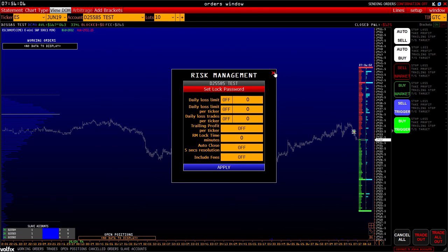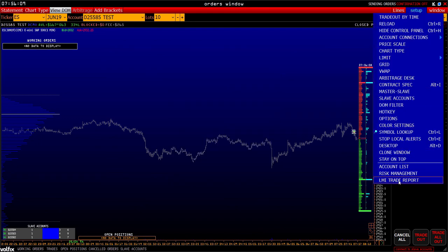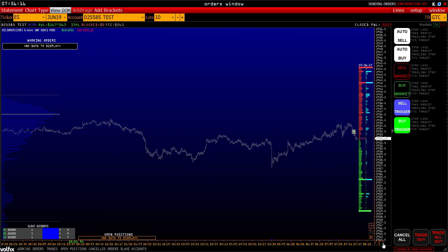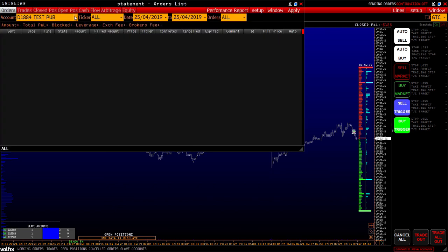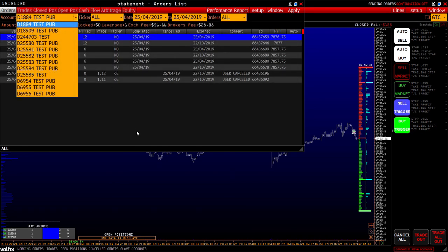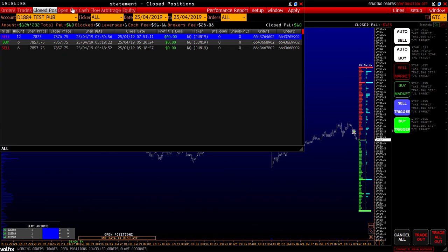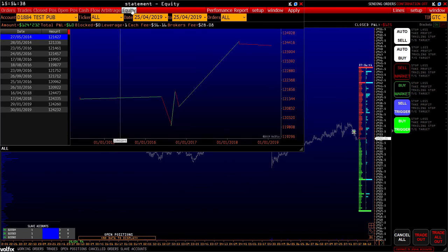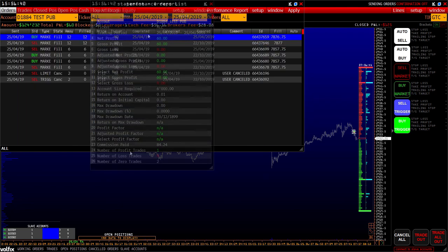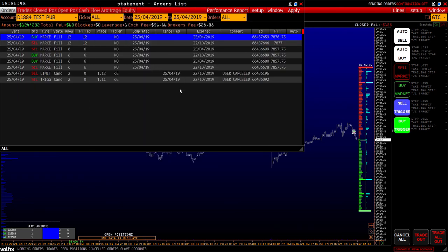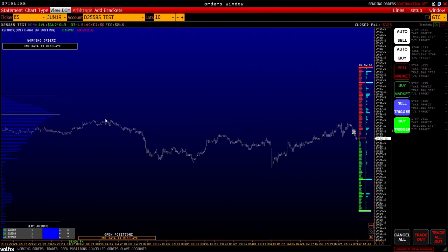Risk management – there's a separate video on this. LMI trade report: here you can contact our partners from LMI Trade. In the top panel there's a statement button – this is a report on completed transactions, orders, trades, closed and open positions, cash flow, arbitrage positions, equity, etc. Here you can also see the performance report, which is a standard statement with advanced features. Thanks for watching.